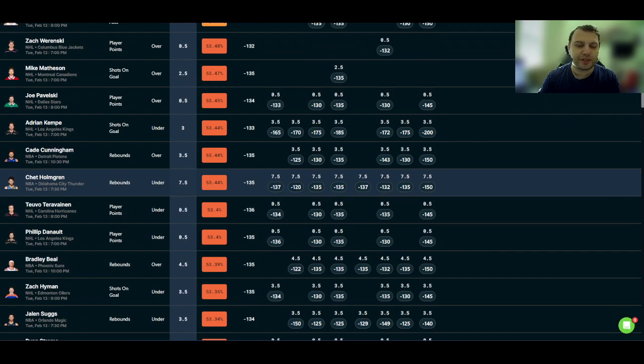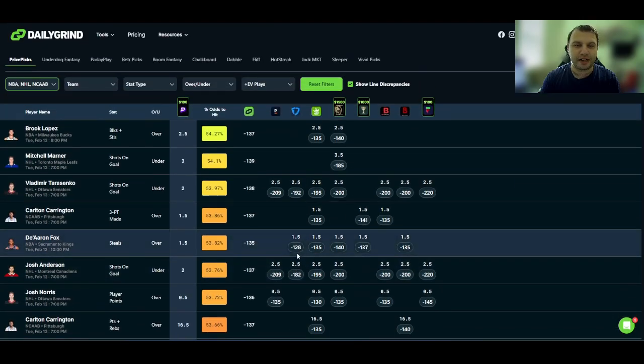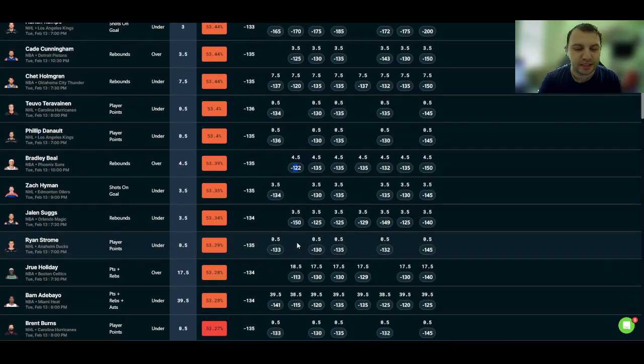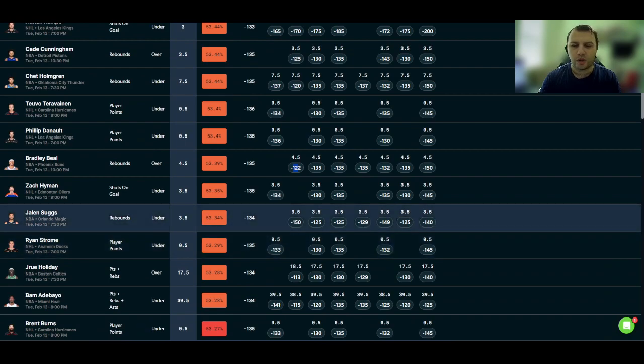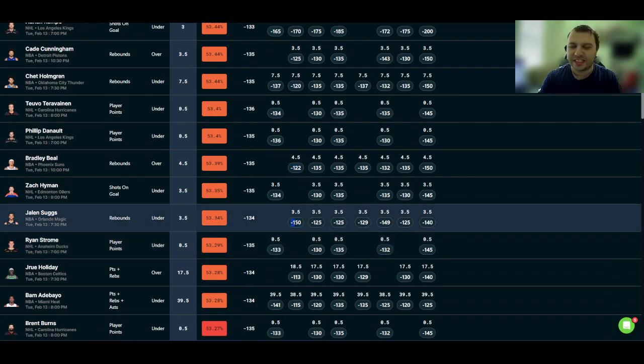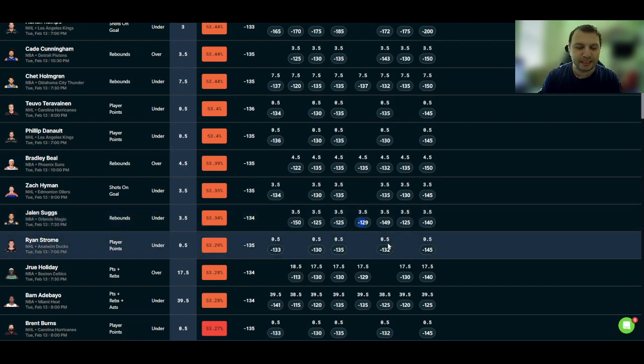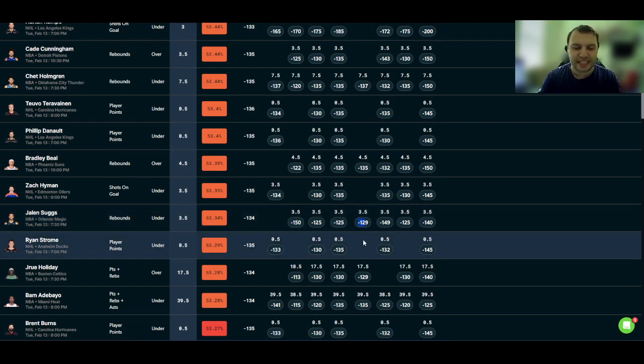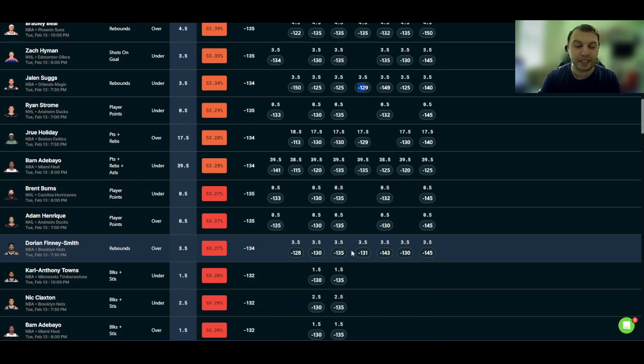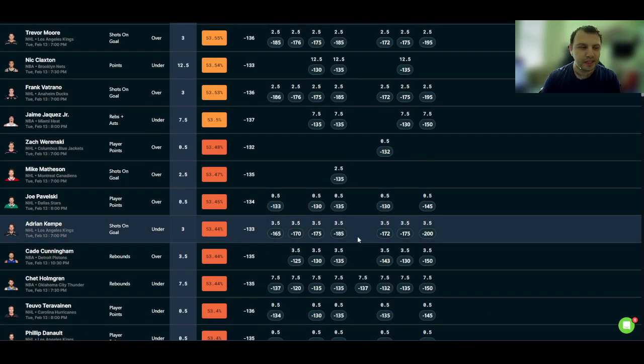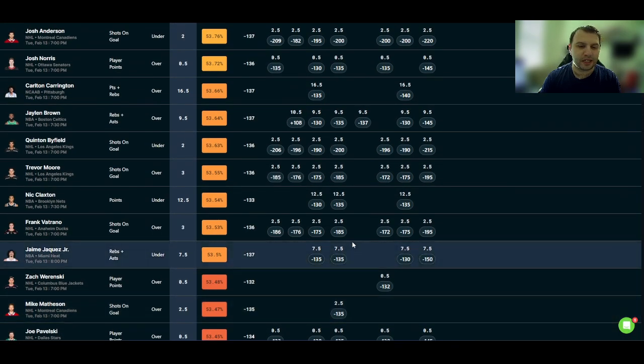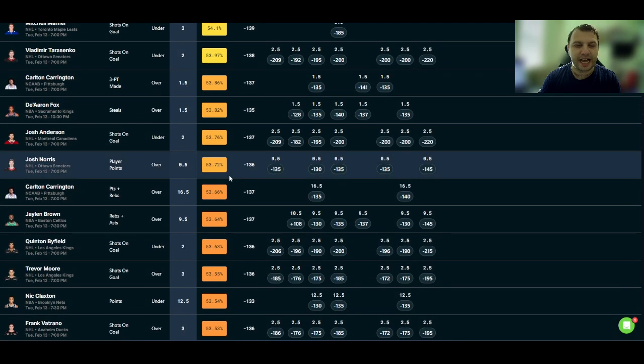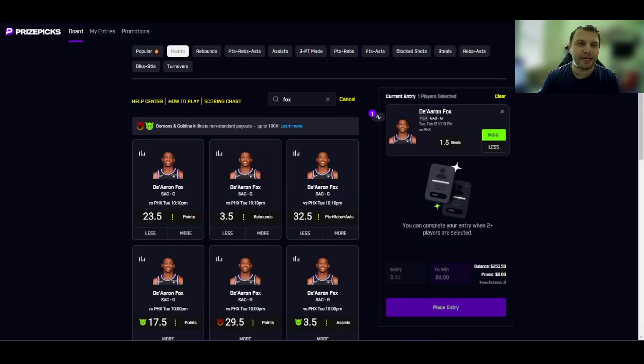Chet Holmgren, this minus 120 scares me a little bit. Same with the Bradley Beal, minus 122. It seems like FanDuel is not really juicing these odds too much as compared to Underdog today for the most part, or they're just way different than the market. You see like Jalen Suggs on the rebounds, they have minus 150 when you have like minus 125, minus 129 on some of the other sportsbooks. So interesting to see where FanDuel's head is at today. Maybe they're just behind or maybe they're ahead, one or the other. So I think I'm just going to go back up to this Jalen Brown over nine and a half rebounds and assists. I'll add it to the Fox play.